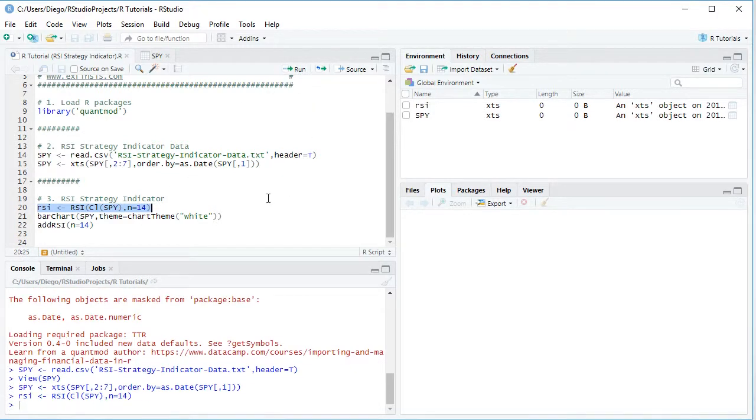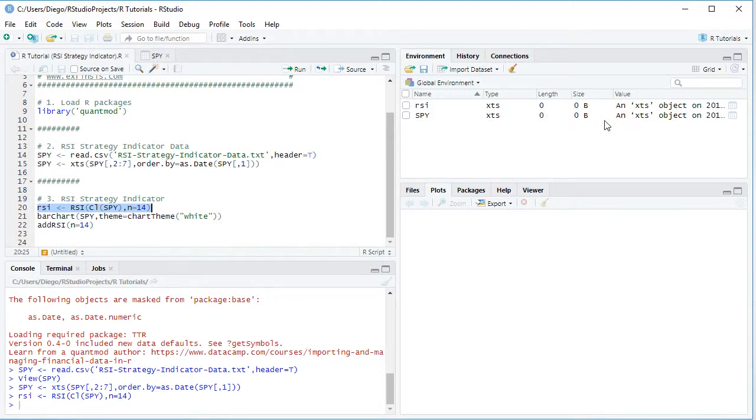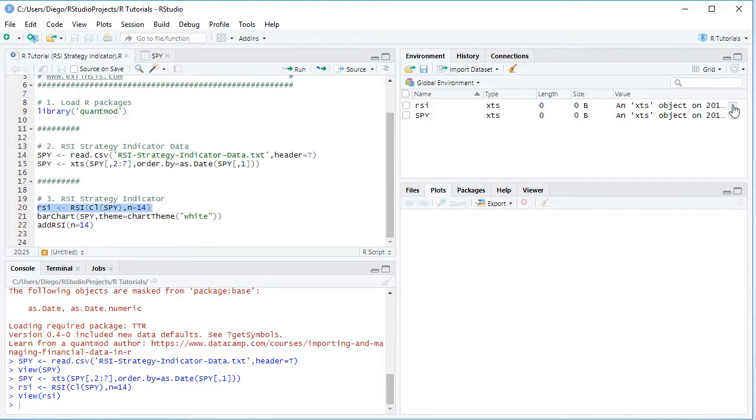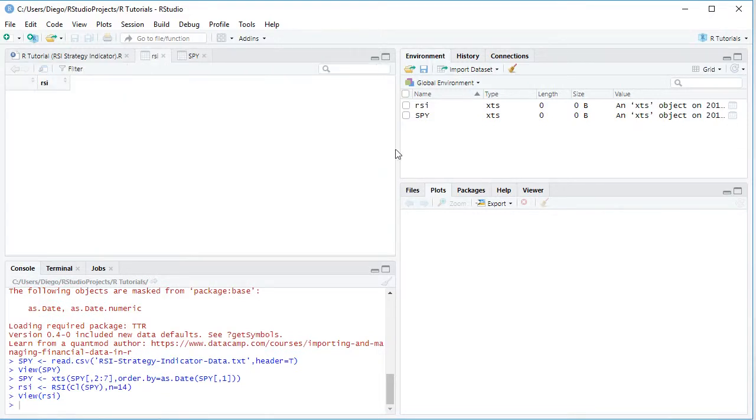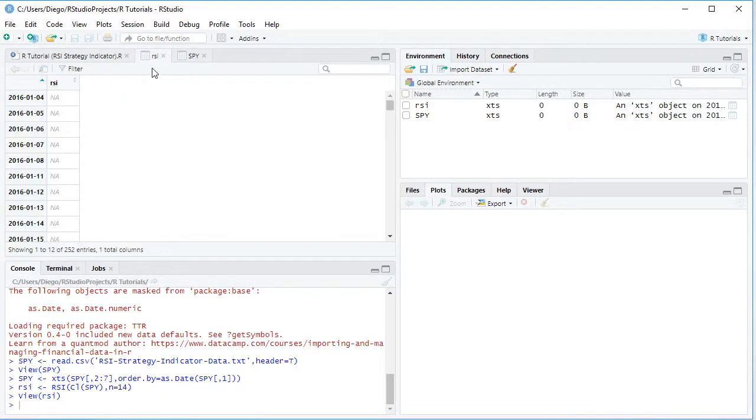So we select that code line there, click run or control enter on the keyboard, and that created an .xts object here, so we are going to open it by clicking on the spreadsheet icon, and there we have the calculation of the Relative Strength Index.